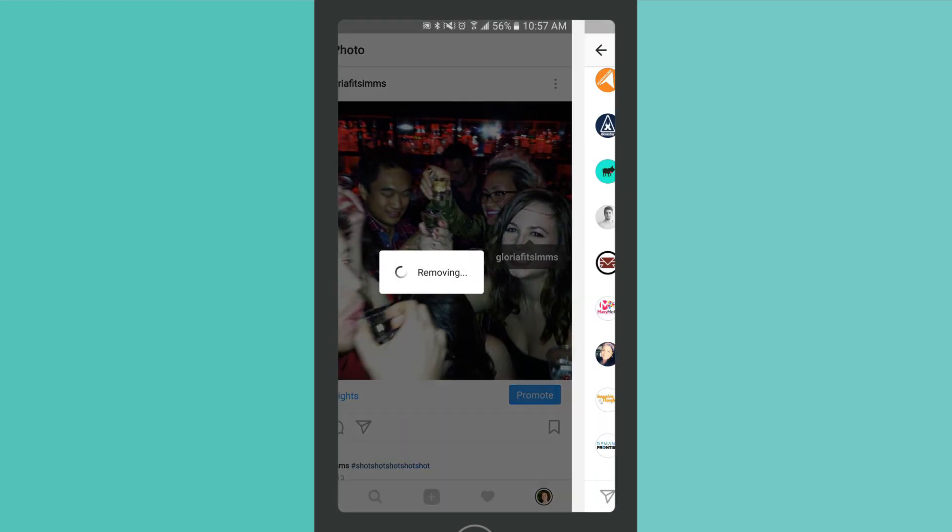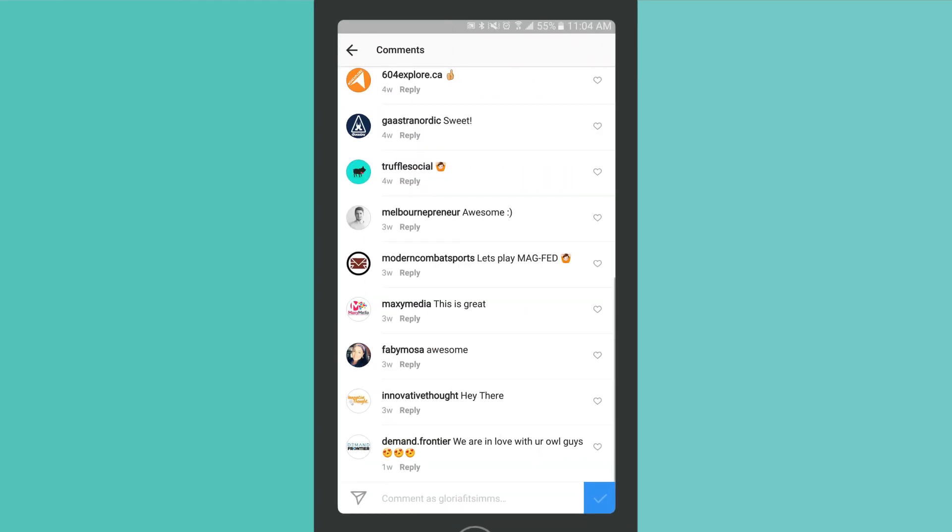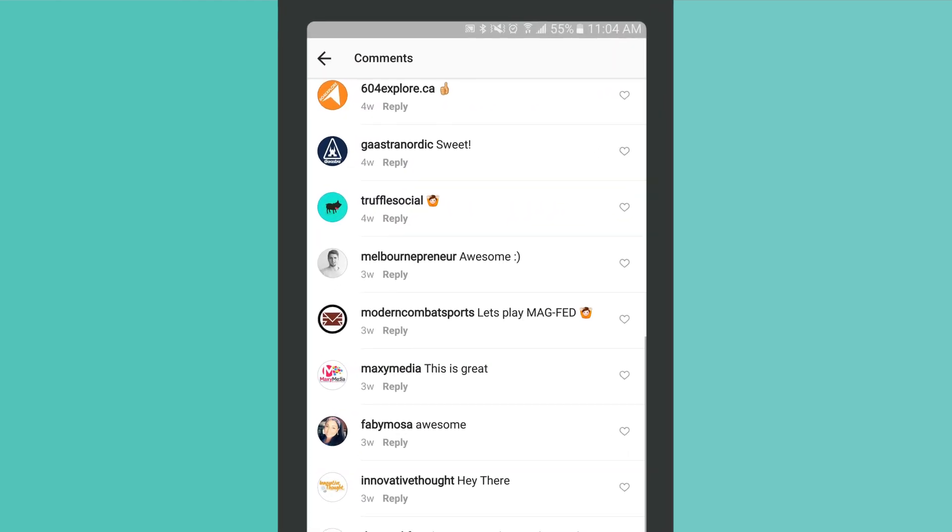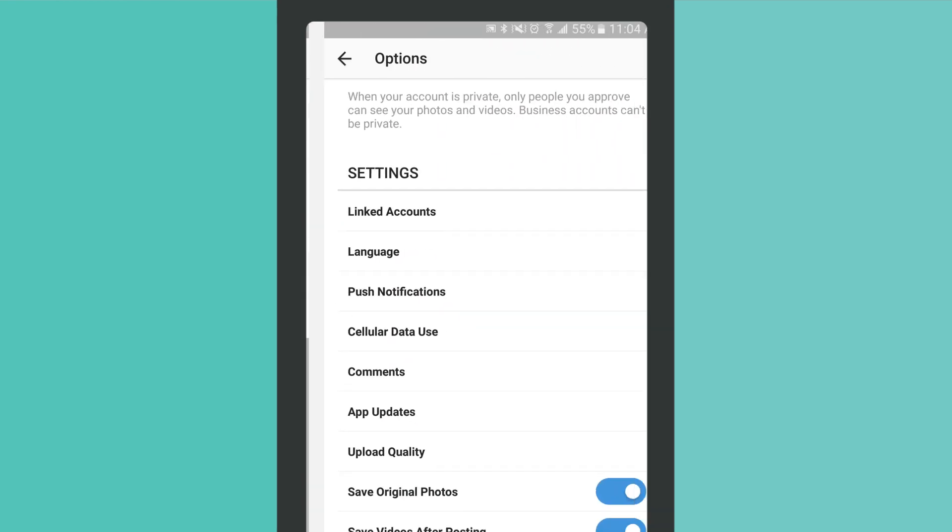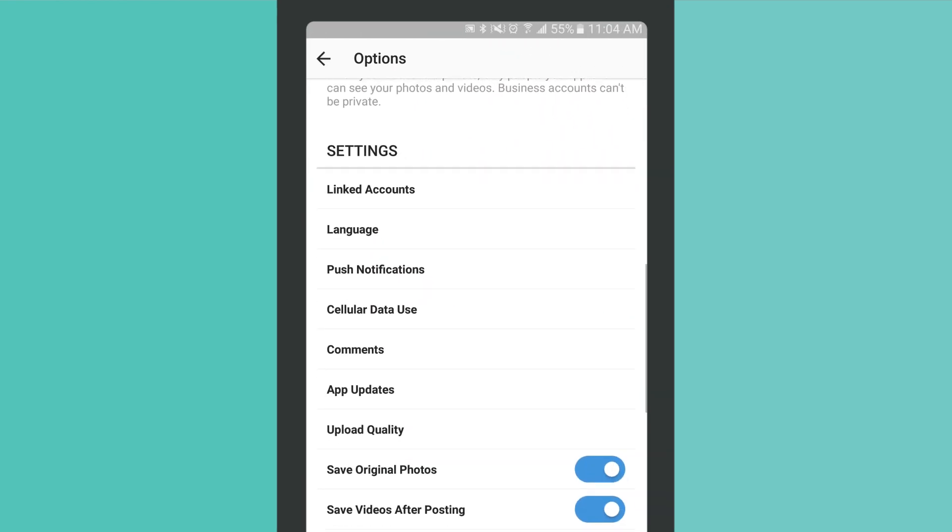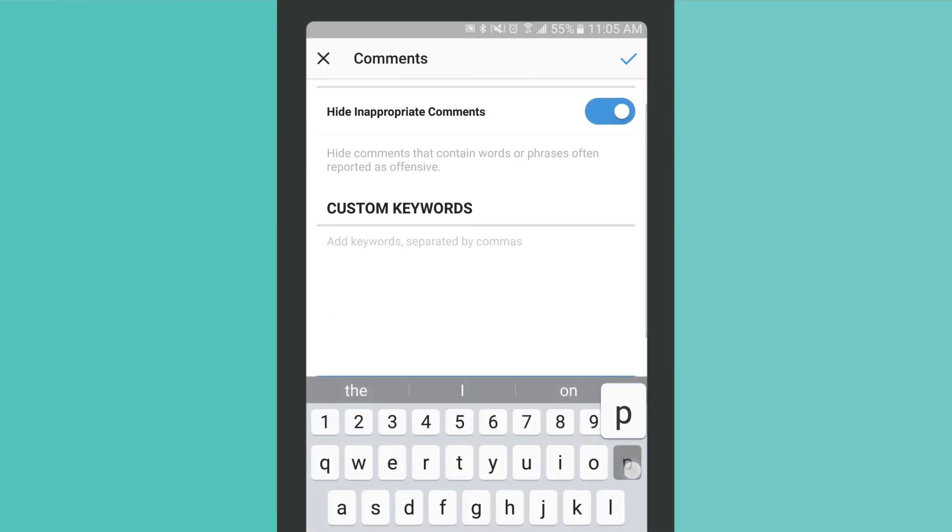Users can also comment on your photos. While the majority of comments received are positive, you can take steps to hide inappropriate comments using a preset list supplied by Instagram, or based on custom keywords you select.